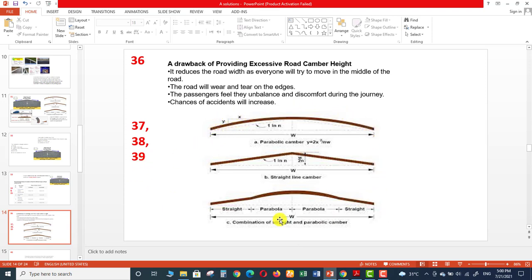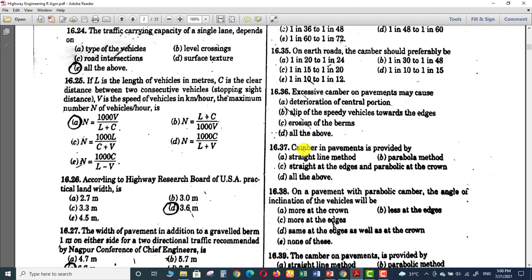Question 37: camber in pavements is provided by — straight line method, parabolic method, or straight at the edges and parabolic at the center. From the diagram, we can see three types: parabolic, straight line, and a combination of both with parabolic in the center and straight on the edges. All three options are correct, so option D — all of the above — is right for question number 37.